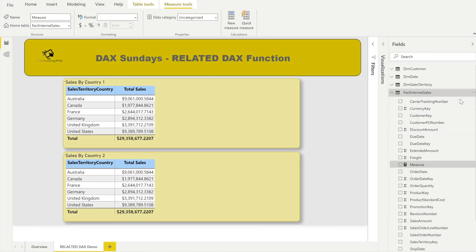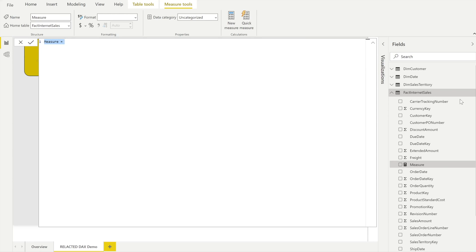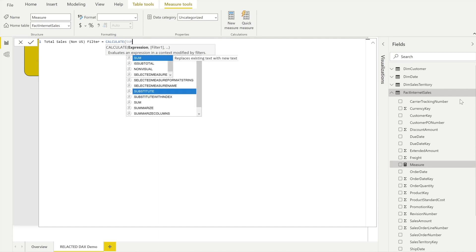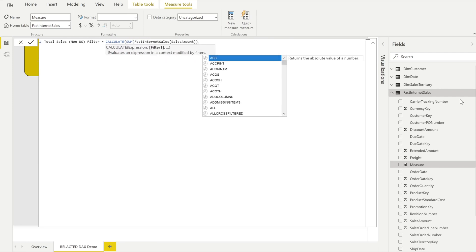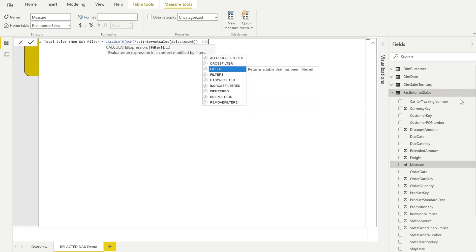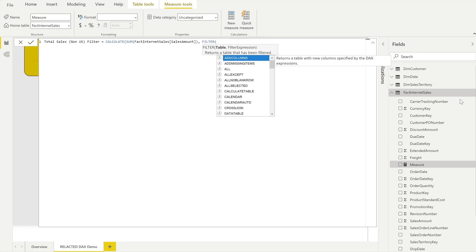Let's create a new measure. I'll name it 'Total Sales Non-US Filter' since we're using the FILTER function. We use CALCULATE, which evaluates an expression in a modified filter context. Inside CALCULATE, I write SUM of the Sales Amount column from the Fact Internet Sales table. Then I apply FILTER on the Fact Internet Sales table using the Sales Territory Key column.